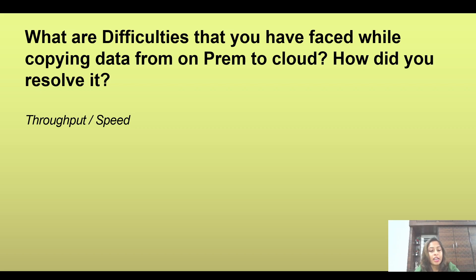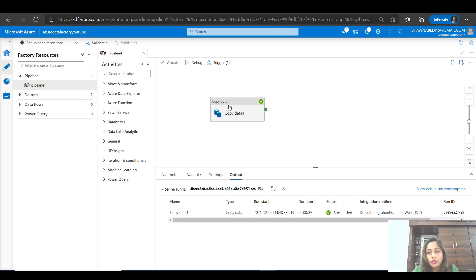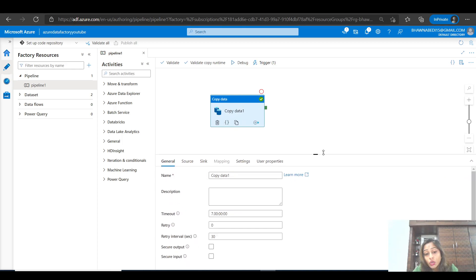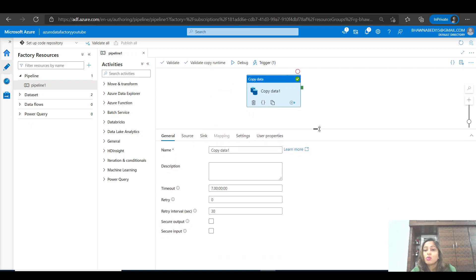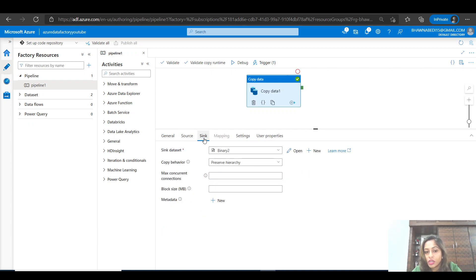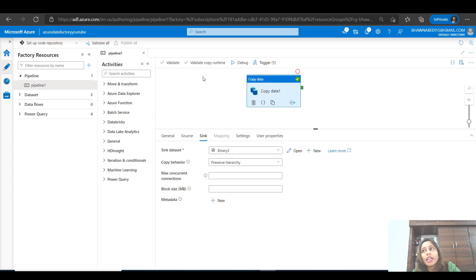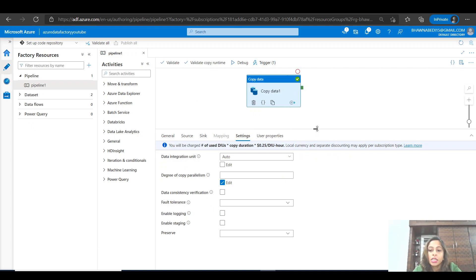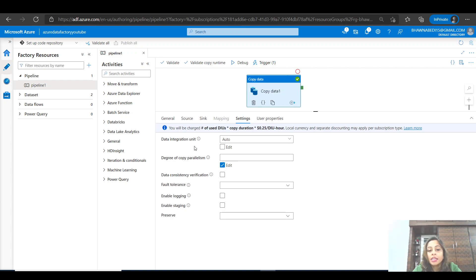Let me go back to the portal and show you the copy data activity. If I'm trying to copy data from SQL Server to ADLS Gen2, the source becomes SQL Server and the sink becomes ADLS Gen2. Copying from on-premises to any cloud will always be slow. This is something you can point out as a problem you have faced. If you go to the Settings option in the copy data activity, there are parameters you need to understand to address this.